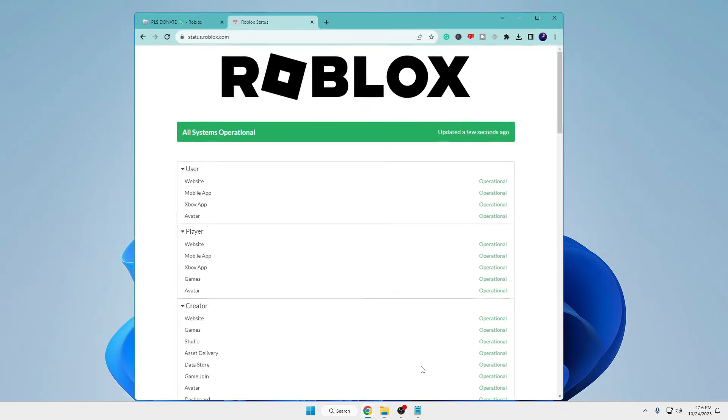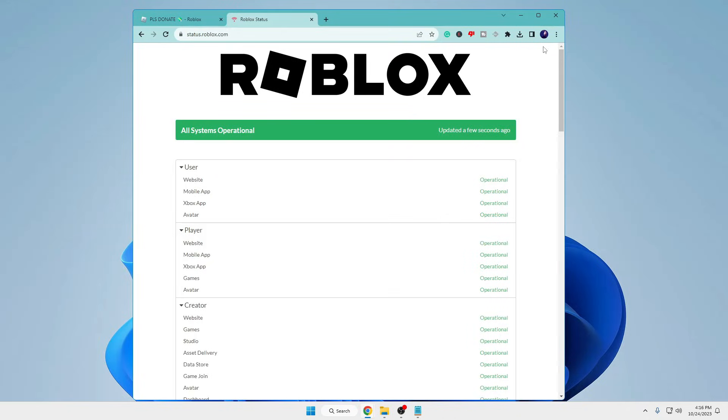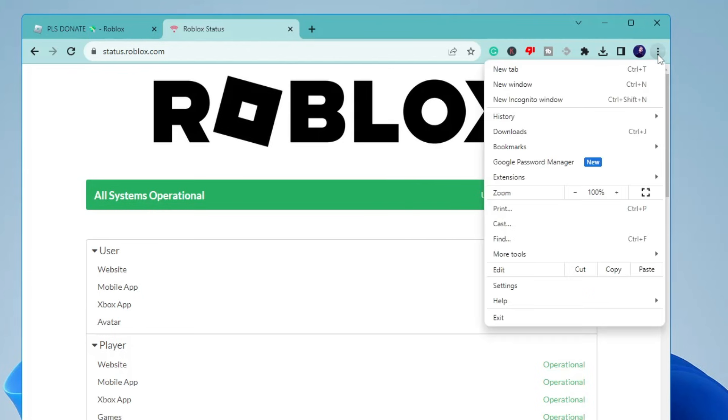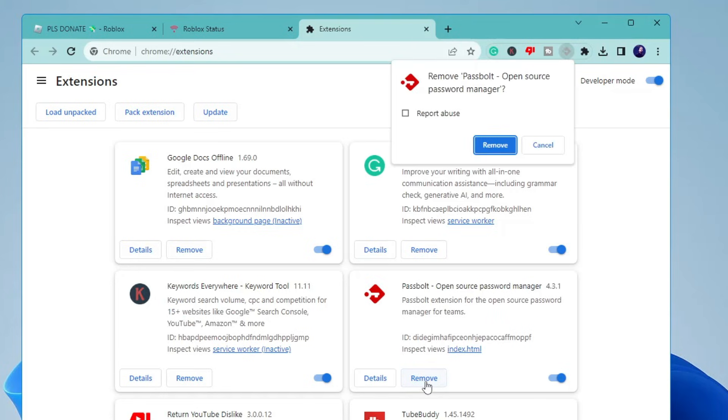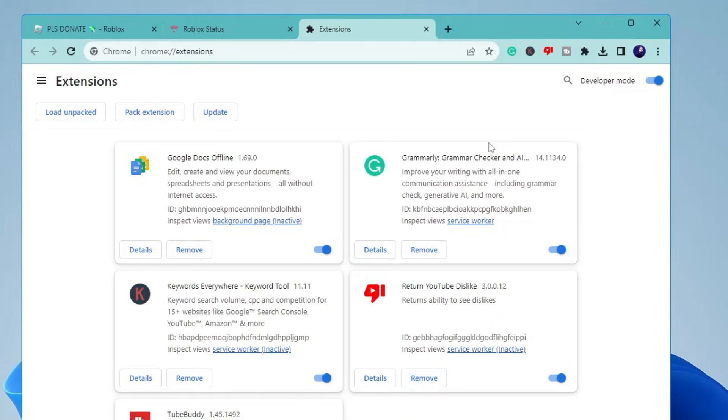Next, bring up the browser you're using like Google Chrome. Click on the three dots, go to extensions, then click on manage extensions. Here you have to delete any kind of extension that you're not using or you don't identify. Simply click remove. Do the same with other extensions you don't need or recognize.